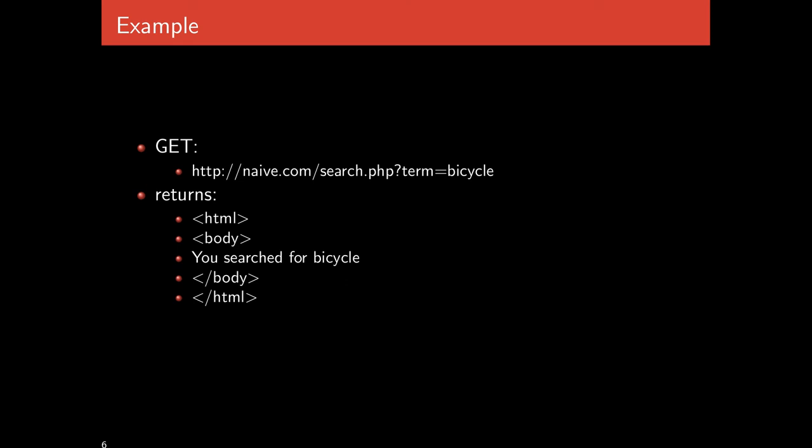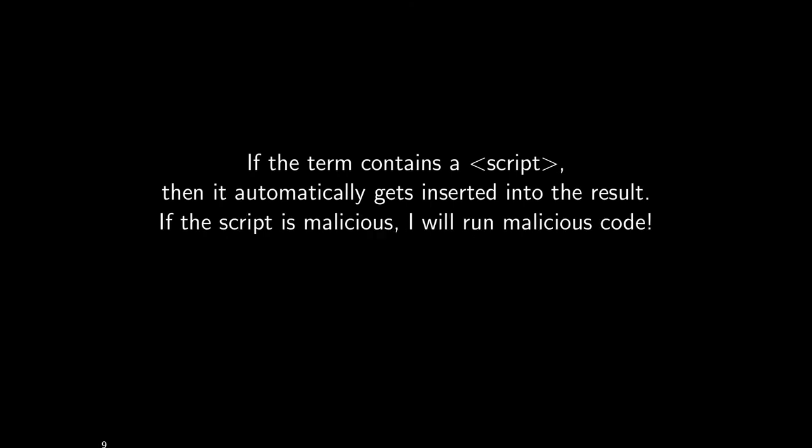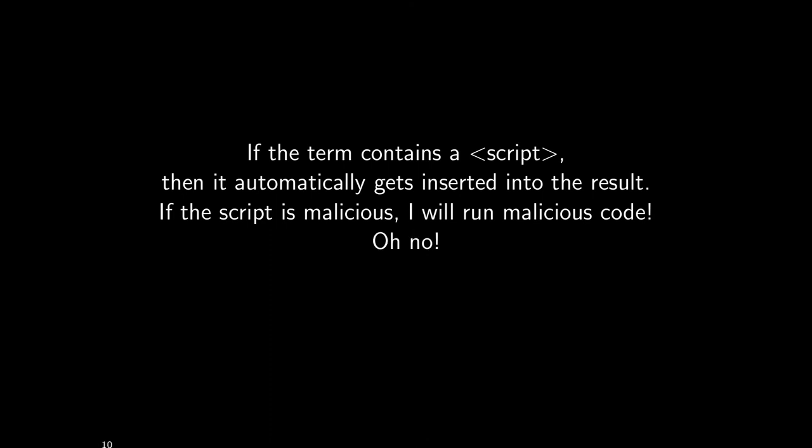This alone is not a problem. The problem arises if the user is able to provide scripts, code, and that code is then run. For example, if the user instead of searching for bicycle searches for the beginning of a script tag and then some JavaScript and then the closing script tag, that entire component will automatically get inserted into the result. If the script is malicious, then I run malicious code.